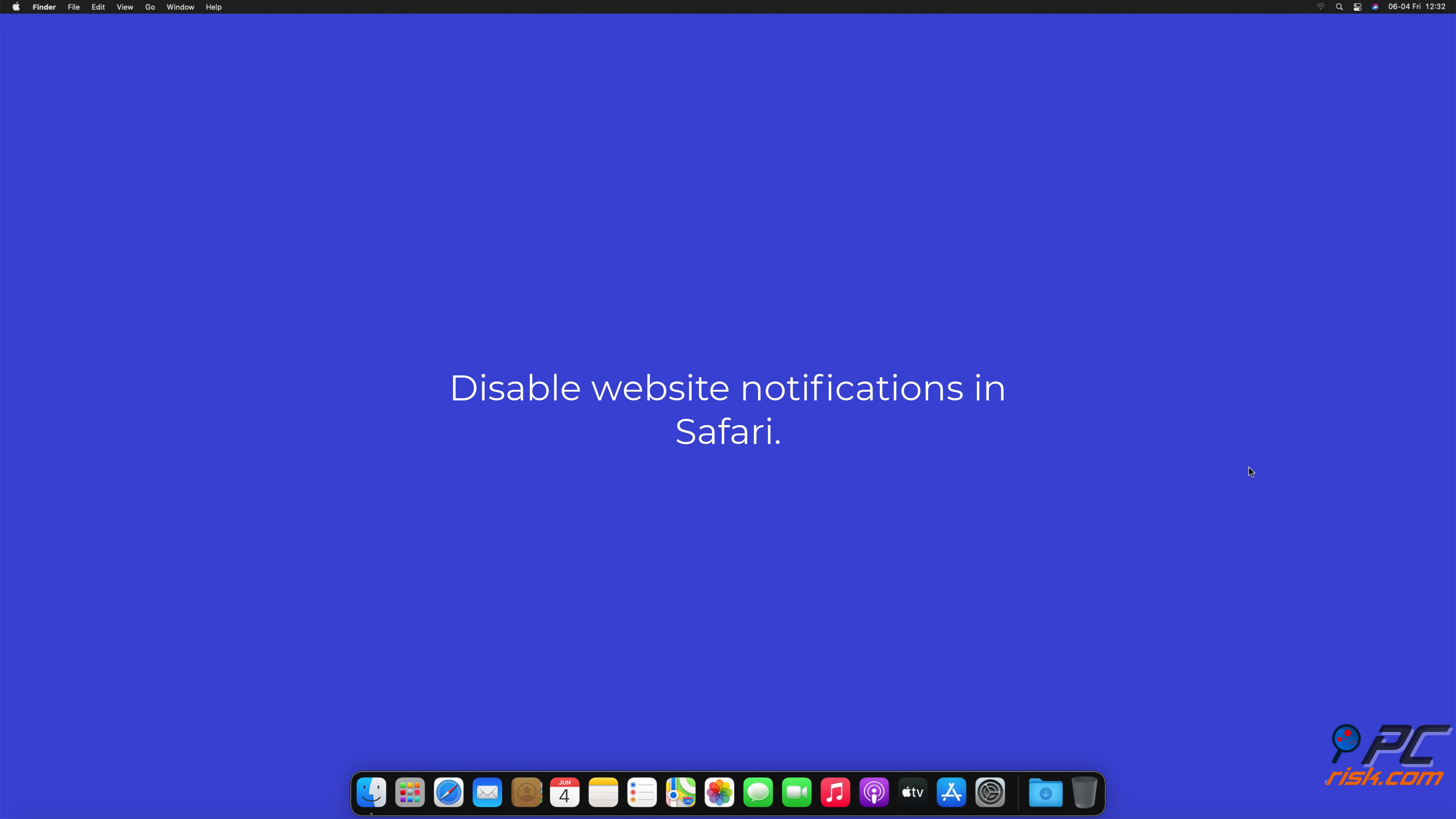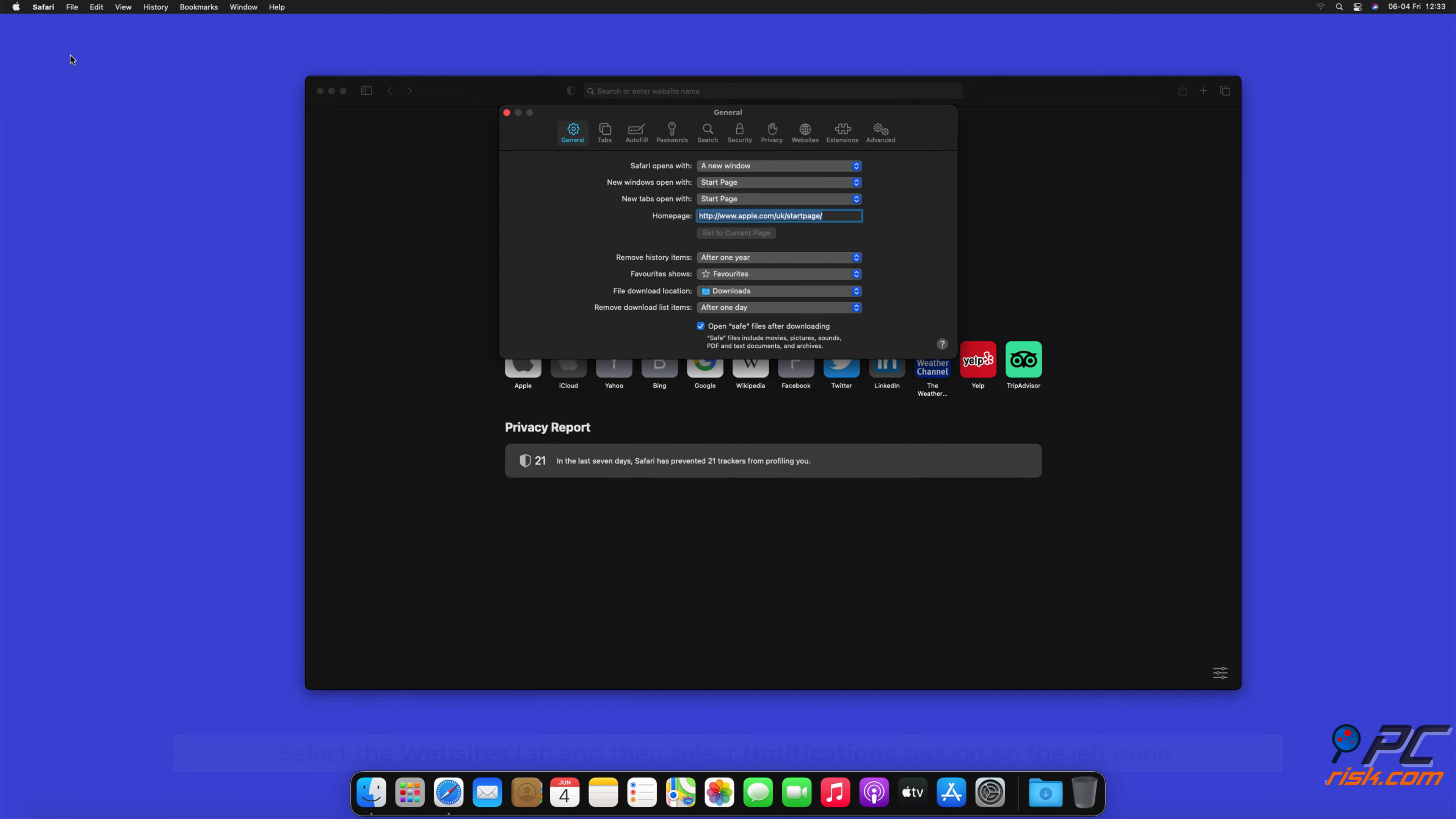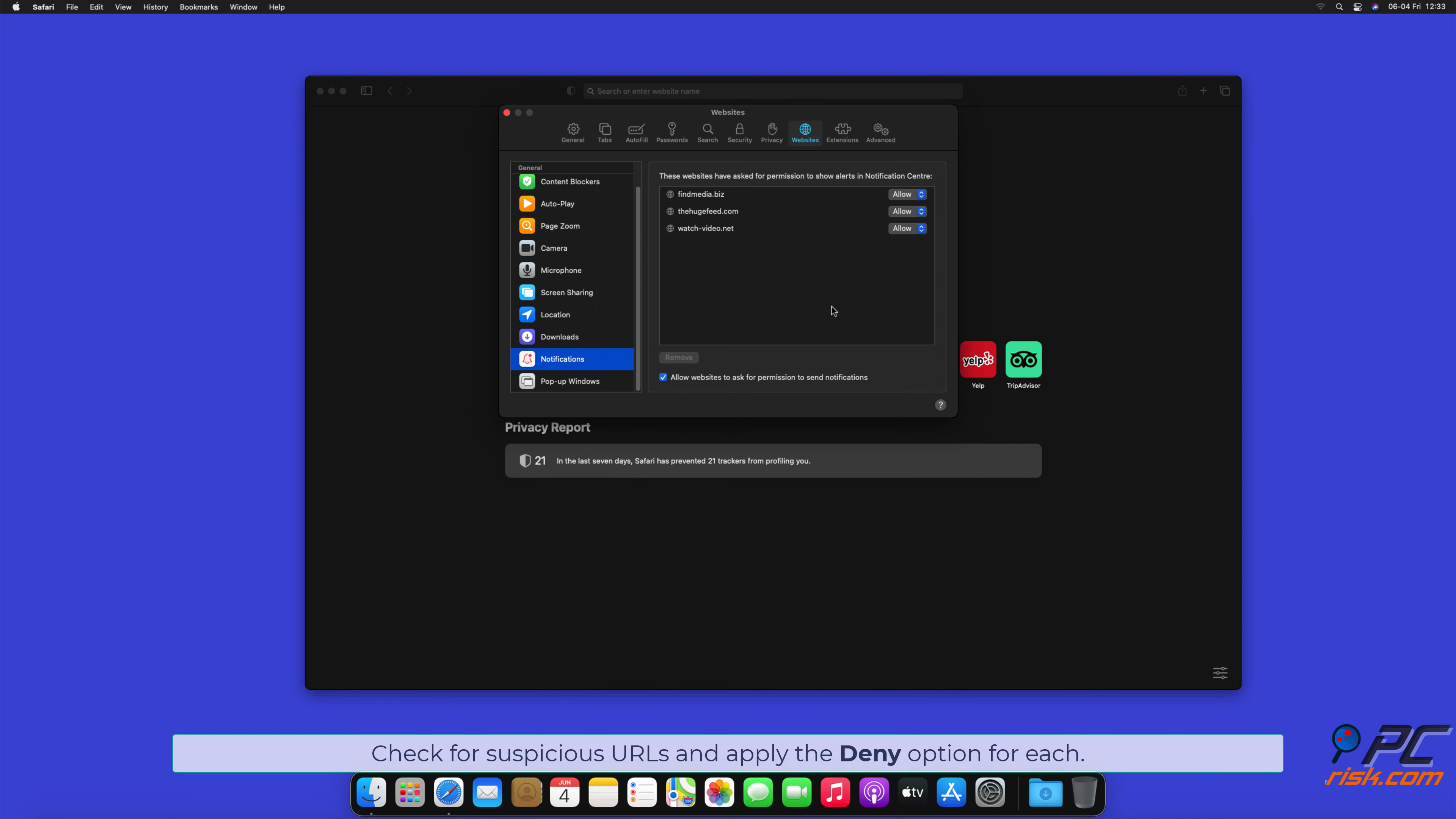How to disable website notifications in Safari. Click Safari button on the left upper corner of the screen and select Preferences. Select the Websites tab and then select Notifications section on the left pane. Check for suspicious URLs and apply the Deny option for each.